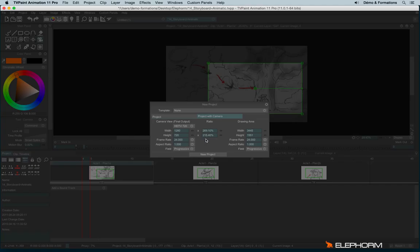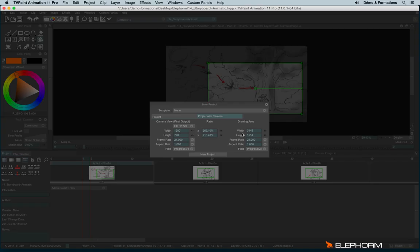To do so, I hit again project. And I will click on project with camera. And here I have to define two places. I have to define the camera view. So the camera view is this view that corresponds for the final output. When I will export my project, I will have this view. And we have the drawing area. So drawing area can be much bigger than the camera view.